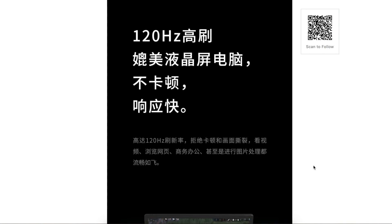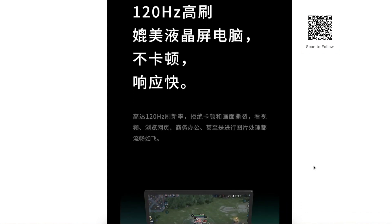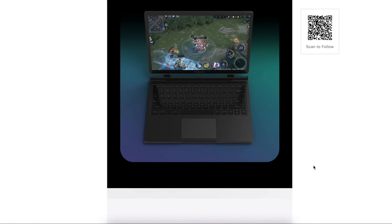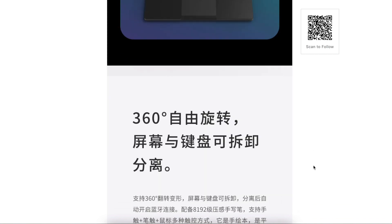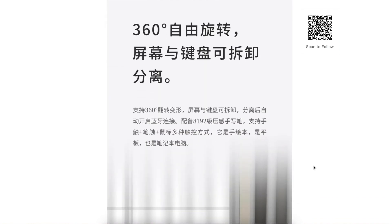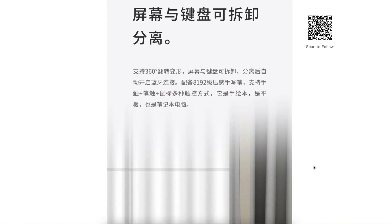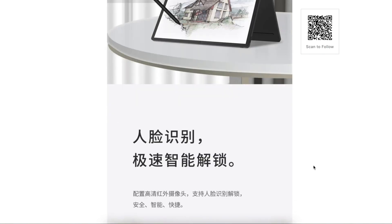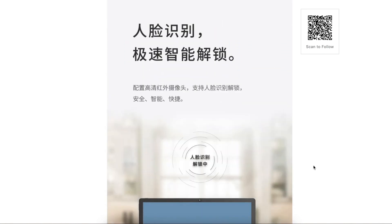And holy moly, it supports 120Hz super fast refresh rate, so you can basically game on this machine. The screen and keyboard are detachable so you can use multiple modes. And of course it supports touch and stylus.